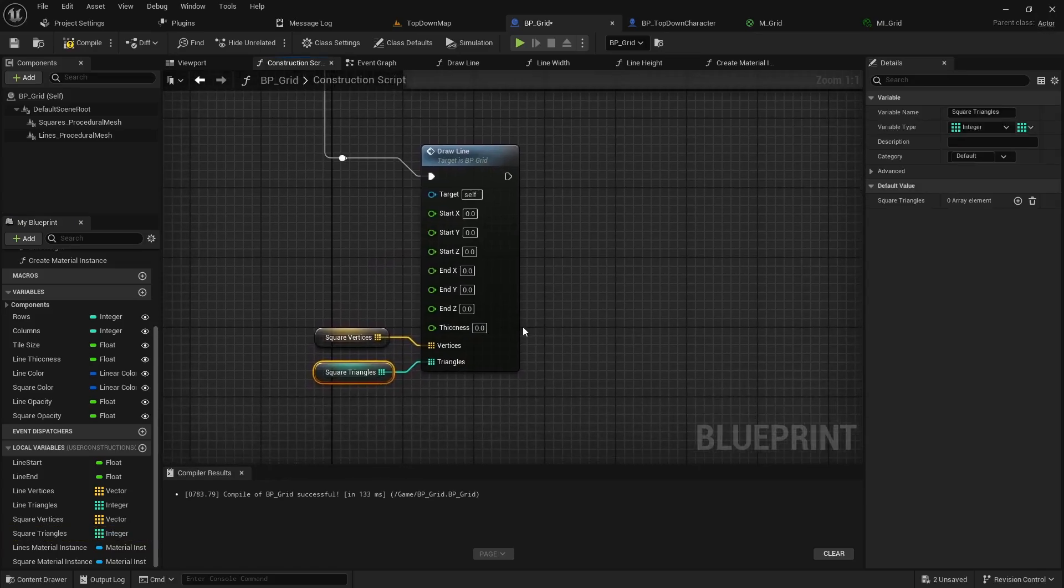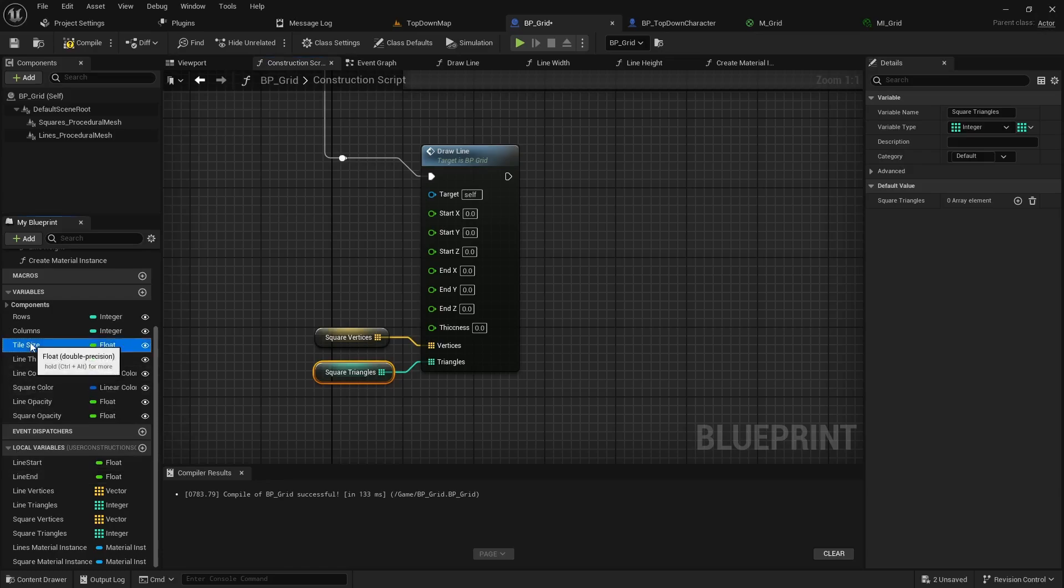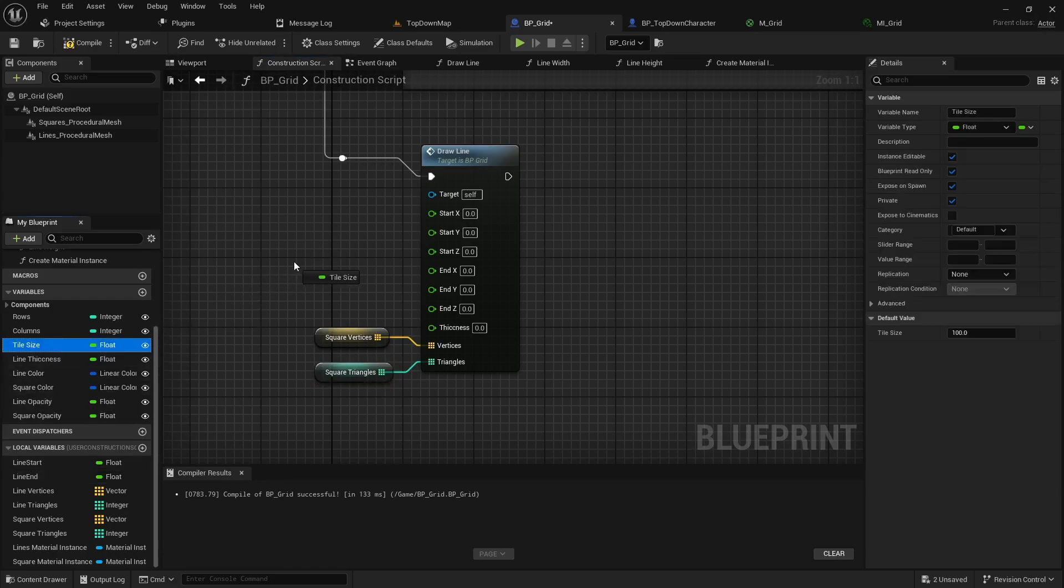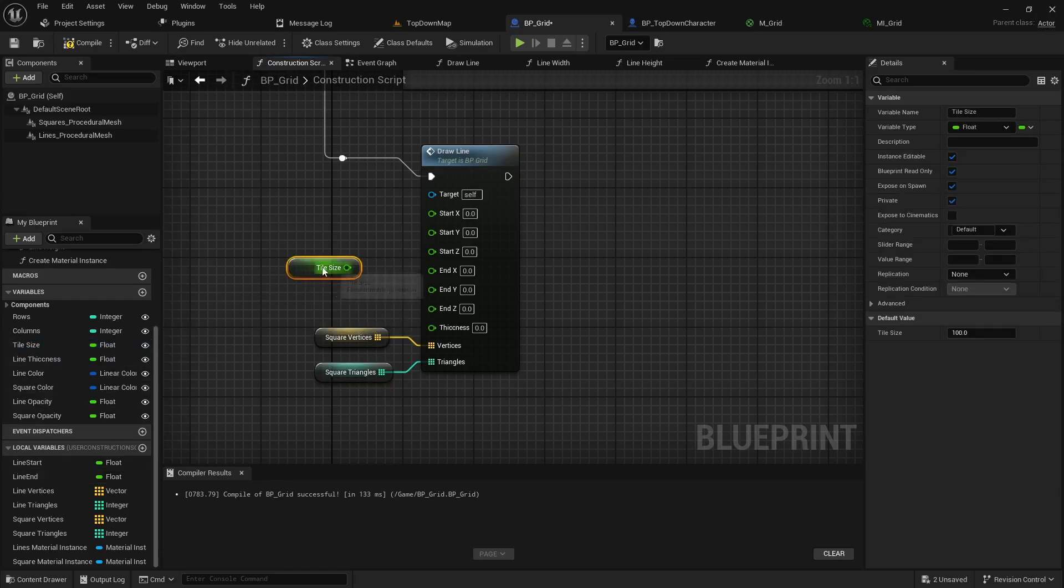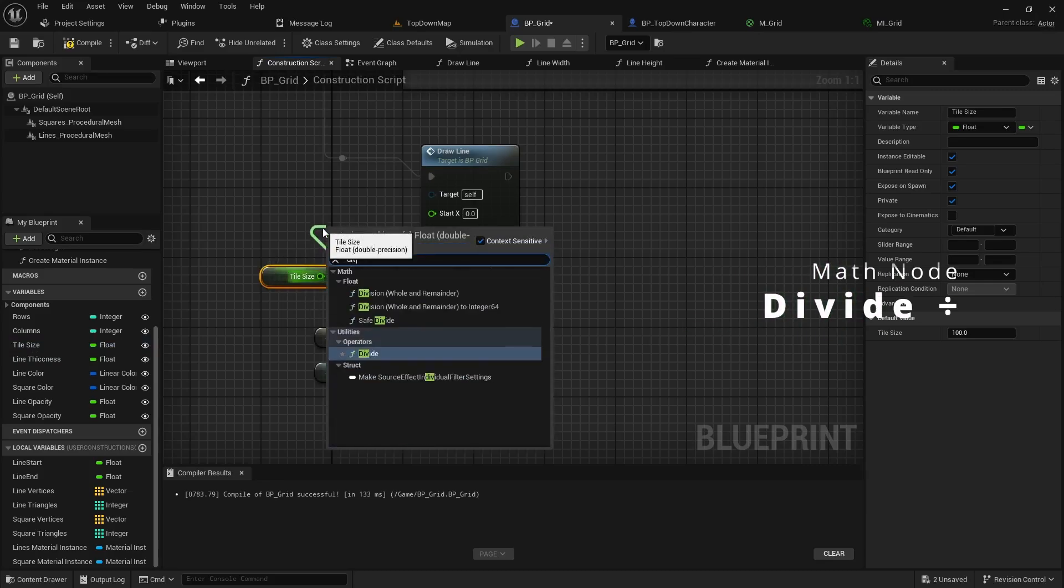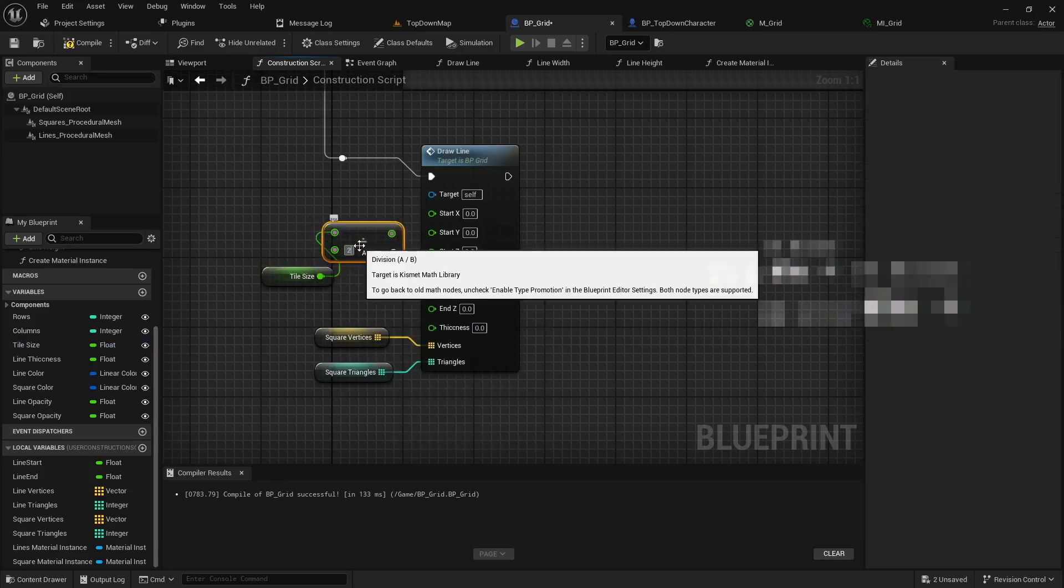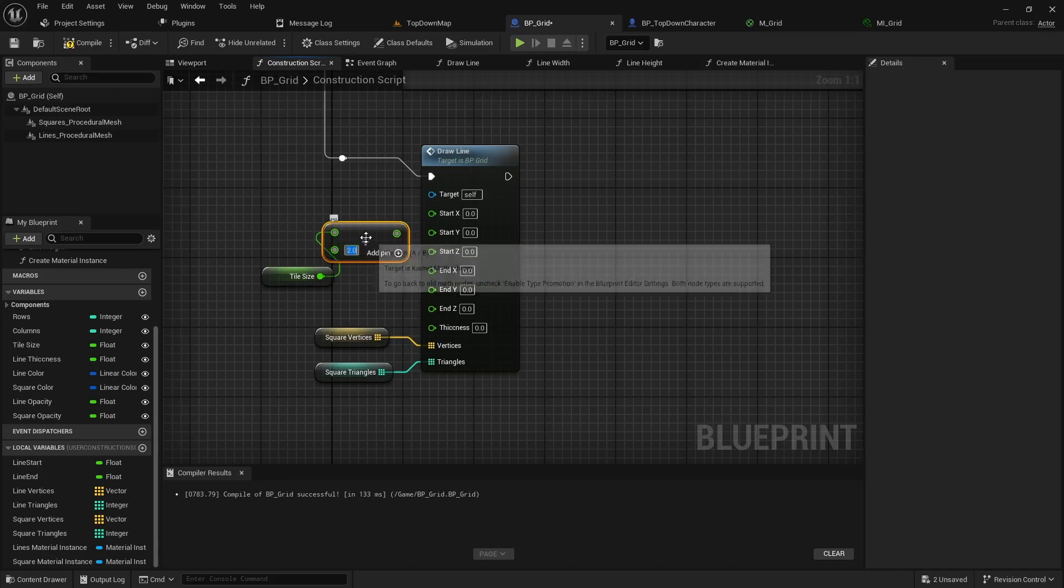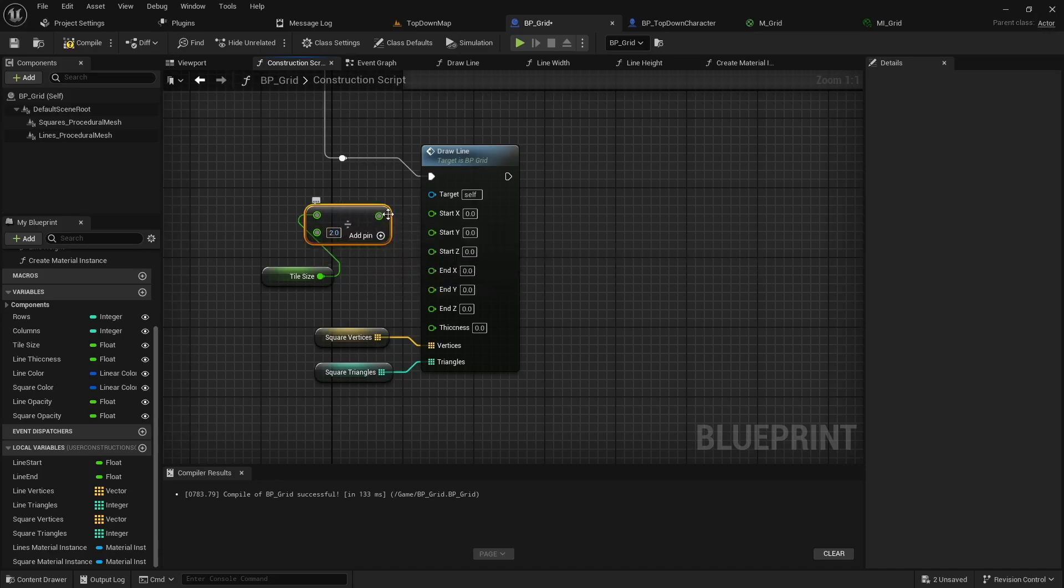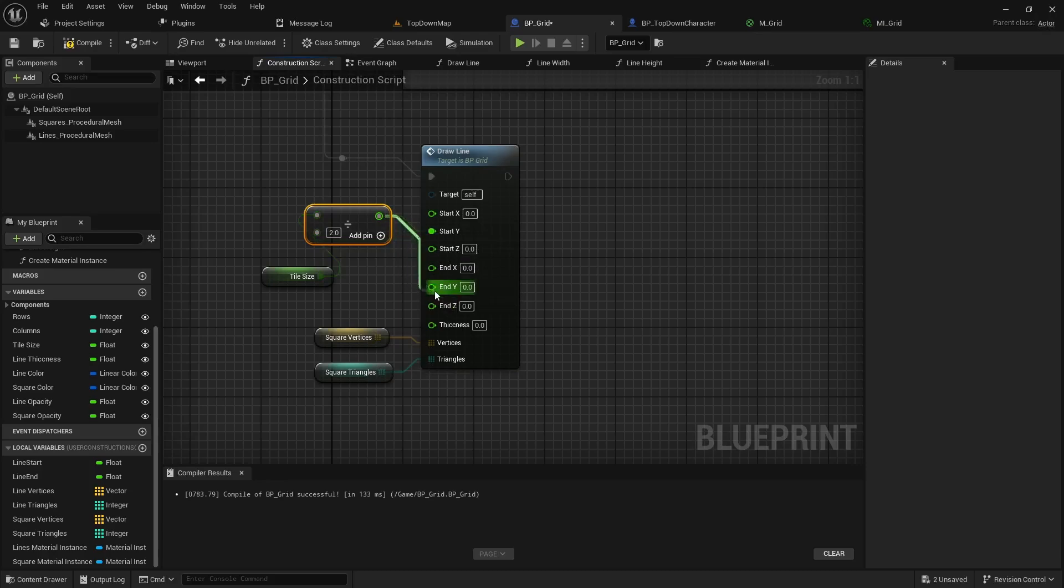The math is a little bit easier on the squares because on the other ones we had to draw a vertical and horizontal line so it was basically double the math. This one we can actually just take our tile size and do a get. We can pull off that into a divide node. We'll divide by two to get the half value.